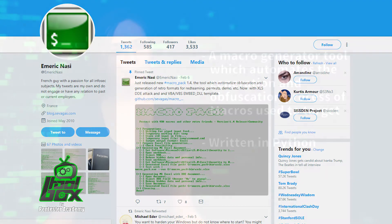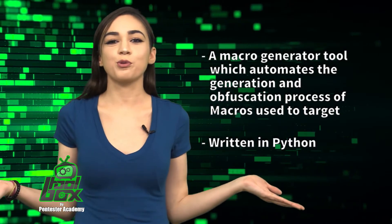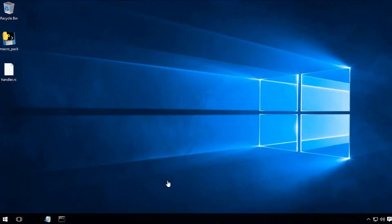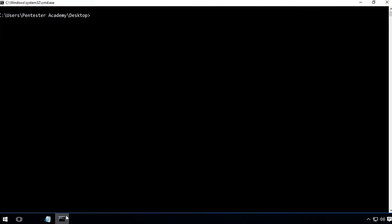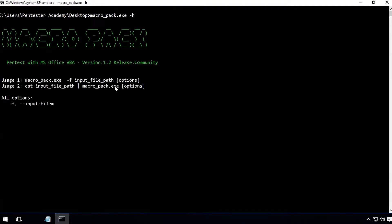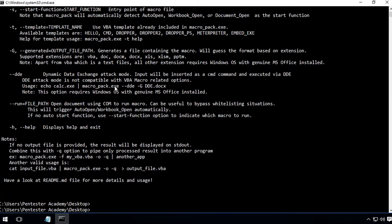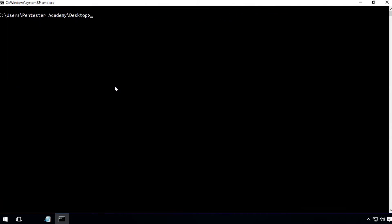Now, you're probably wondering how to use this tool. Well, take a look at this great example. In this demo, we will learn how to backdoor a Word document using MacroPack binary. First, let's check the Help option of the tool.